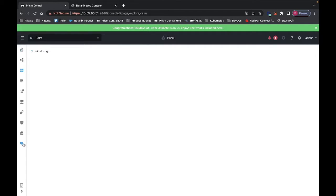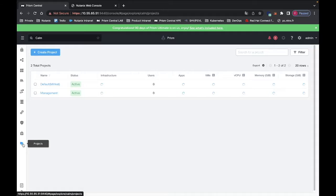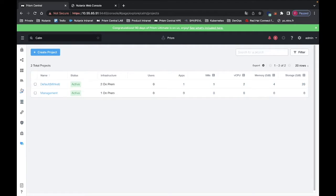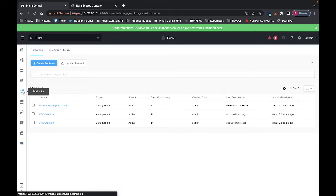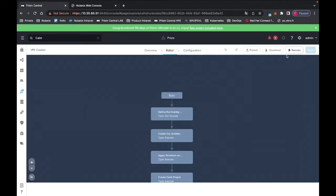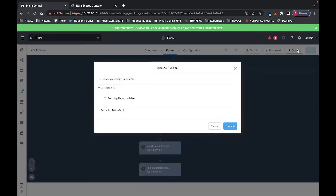We can see here that for now we don't have any specific projects created. We will start a runbook that will create the VPC and the project itself. I have the runbook here and I will execute it.